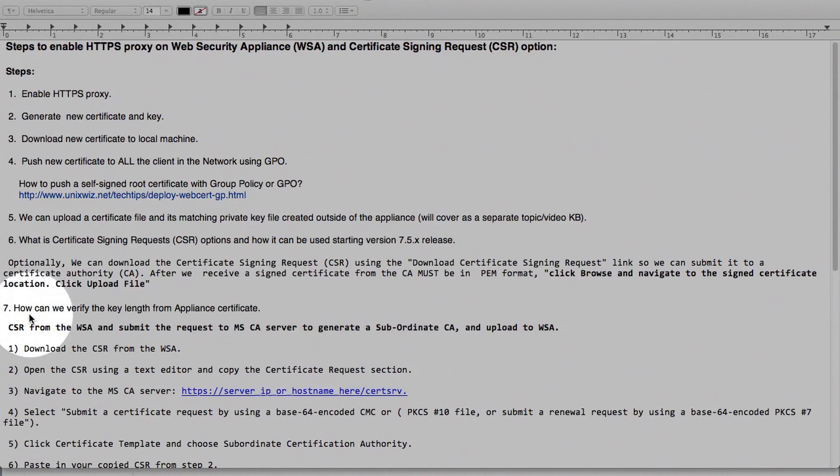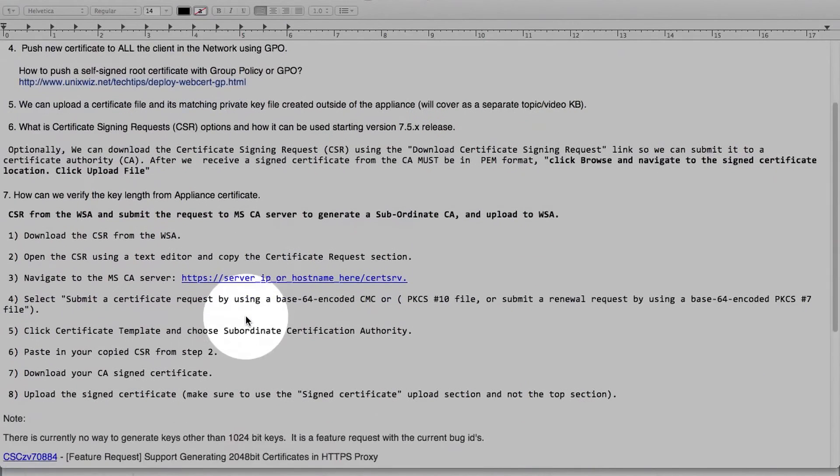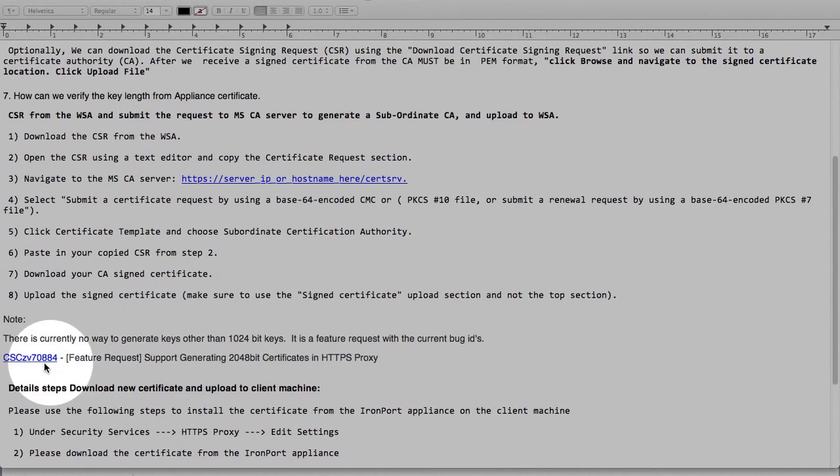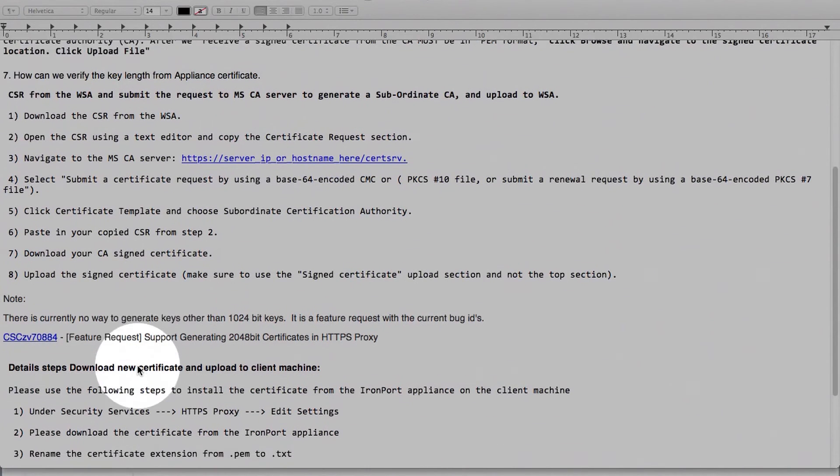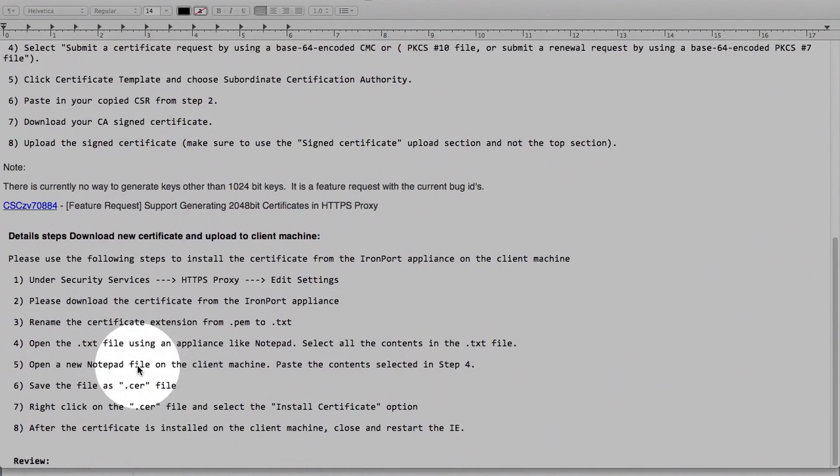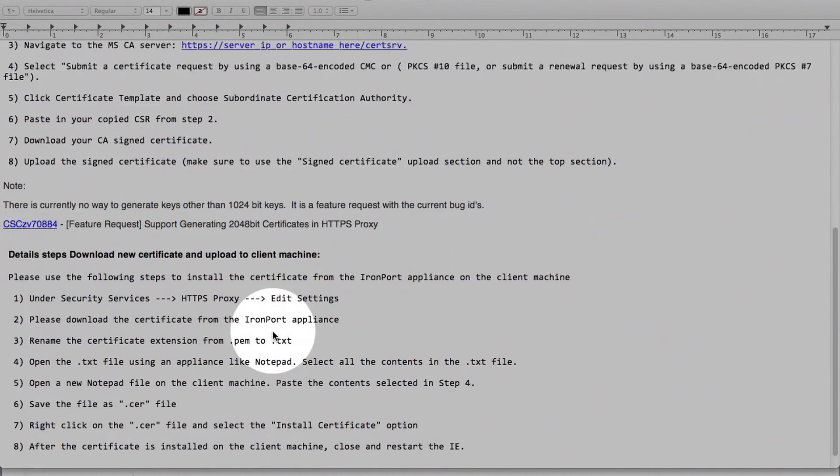So we did look at how we can verify the key length from appliance certificate as we saw was 1024. And then this is the feature request as we mentioned earlier. So that brings us to review. Let's run through real quick.